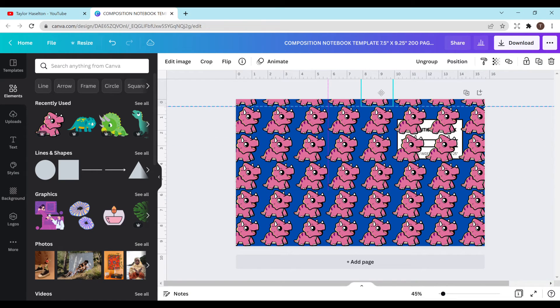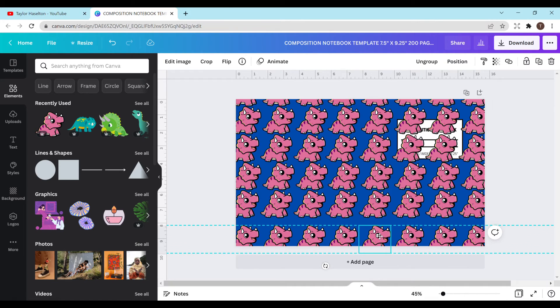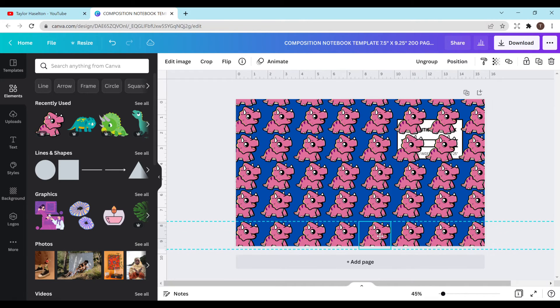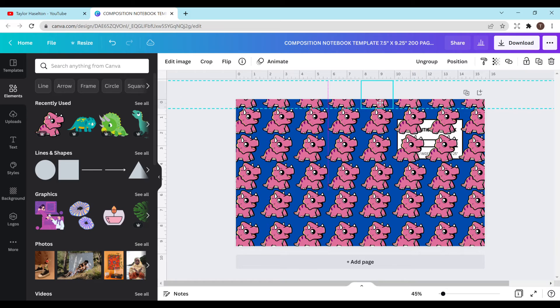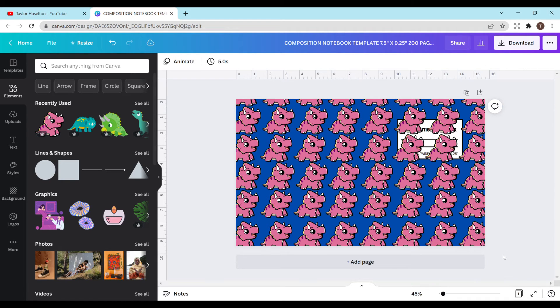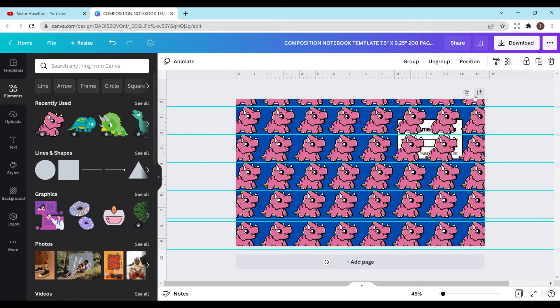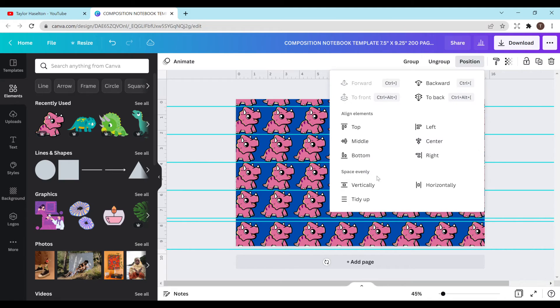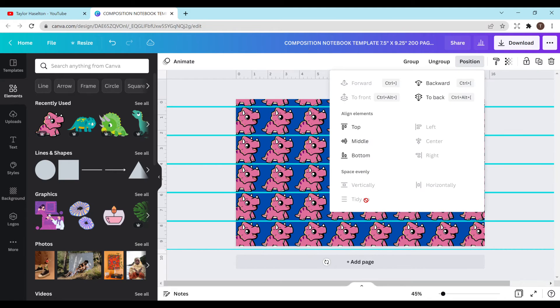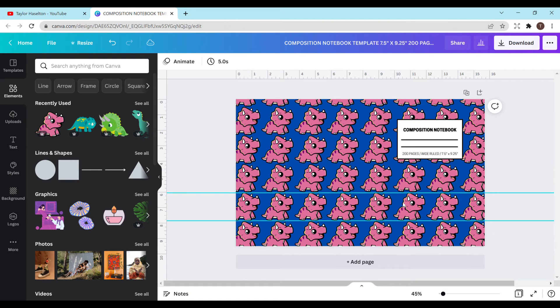Again make sure you have the top and bottom exactly where you want them to be because that's how it does the tidy up. It goes off the top and the bottom. Now I'm going to highlight all of the dinosaurs, do position, I'm going to do tidy up yet again. I'm going to do to the back so that way it's behind everything else.